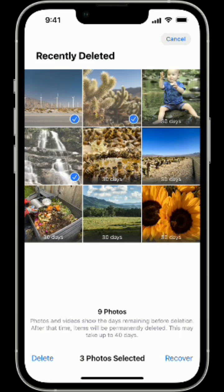If you don't see your pictures, log into your cloud storage on a computer — sometimes they show up there.